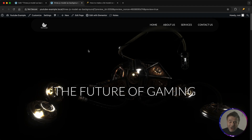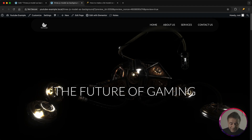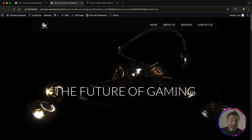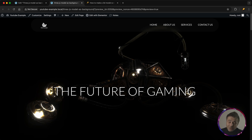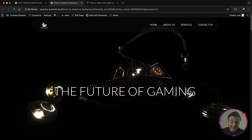Today I got something really special for you guys. This background right over here is not a picture, it's not a video, it's an actual 3D model being powered by Three.js in a WordPress website.